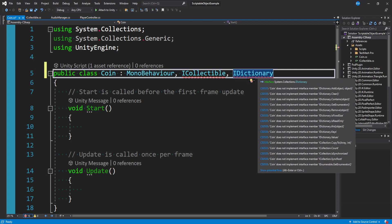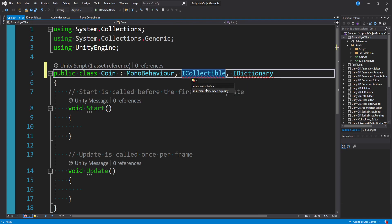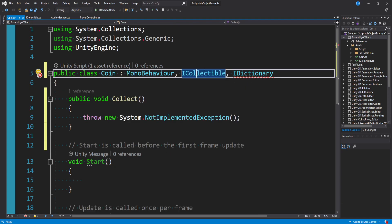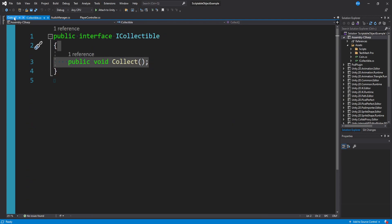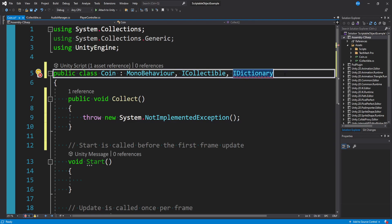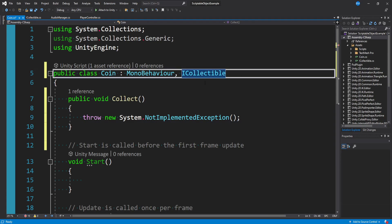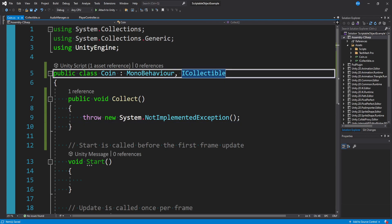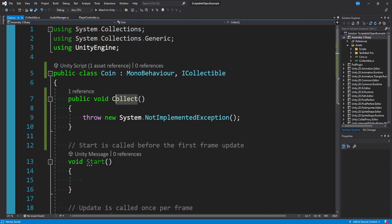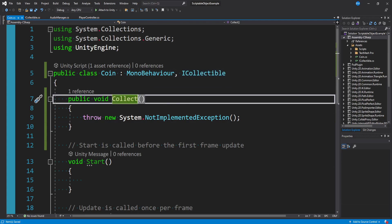C# has some built-in interfaces like IDictionary. You can imagine having a whole bunch of different templates to inherit from. They'll both error out right now because we're not implementing our interface. If we tell it to implement the interface, it just creates a public void collect method — the one thing we defined. You could inherit from a whole bunch of different interfaces, whereas with a class you can only inherit from one.